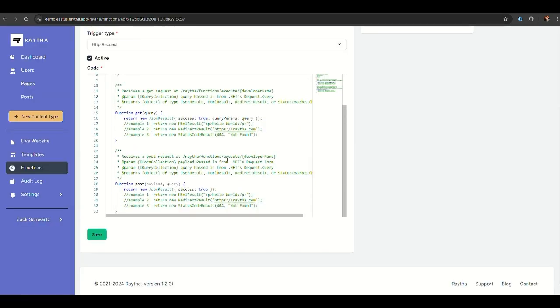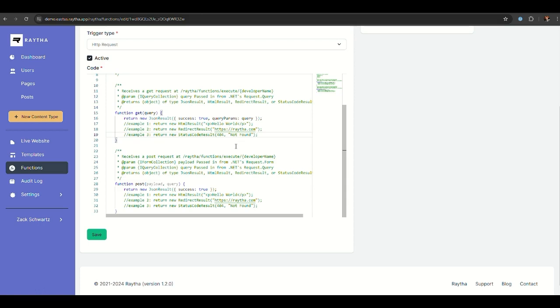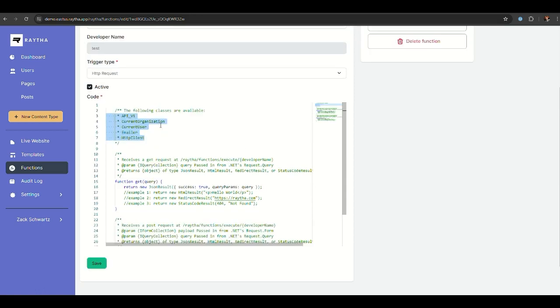What's important to know here is this is JavaScript, and it's built on what is known as ClearScript, which is a library maintained by Microsoft. You do have the full power of the JavaScript engine and everything that comes with it. Obviously, we want to be able to do a lot more. In order to do that, we need to be able to interact with the data of the Raytha platform, make calls out to external APIs, and even send emails.